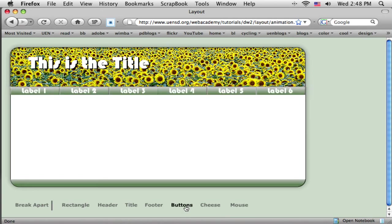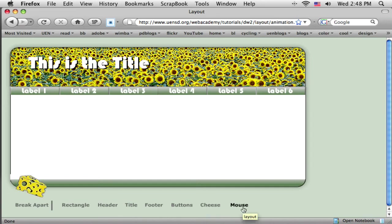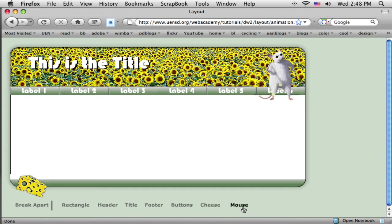You can see there is my layout, and then I added just for fun a little cheese and a little mouse here, although those are unrelated to the actual layout. This is just so you can see how, when you do a layout in Fireworks, you have a little more flexibility in where things go.